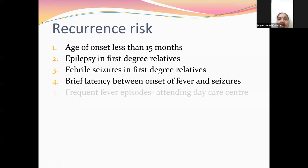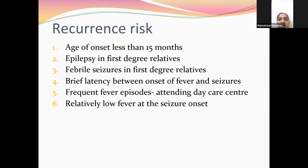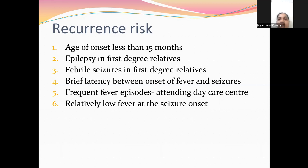Other factors determining recurrence: age of onset less than 15 months; epilepsy in a first-degree relative; febrile seizures in a first-degree relative; brief latency between onset of fever and seizures — shorter duration between fever and seizure onset means more chance of recurrence; frequent fever episodes and attending daycare center, since viral infections can be acquired from other children; and relatively low fever at seizure onset — if the child has seizures even at low-grade fever, there is more possibility of recurrence.